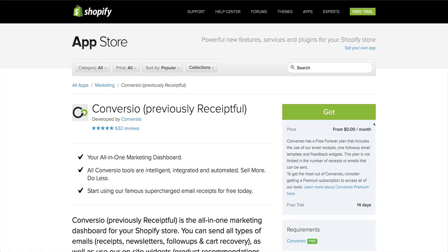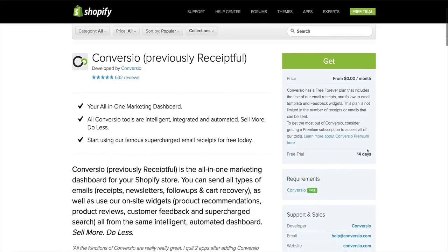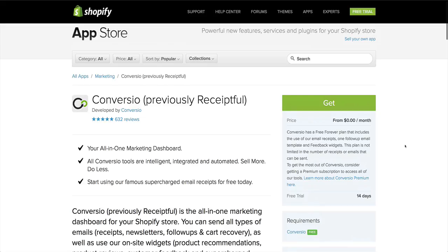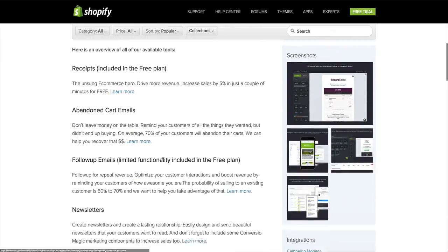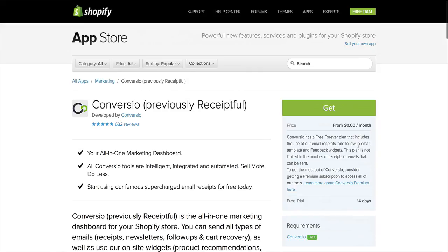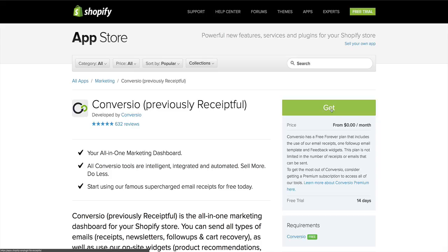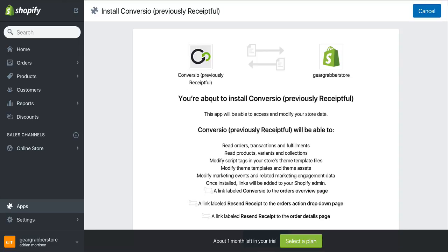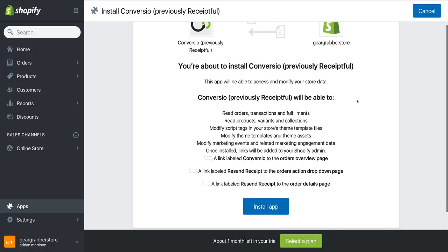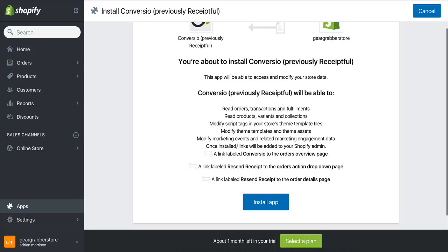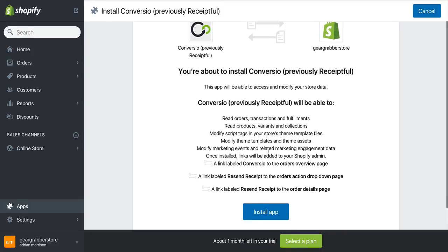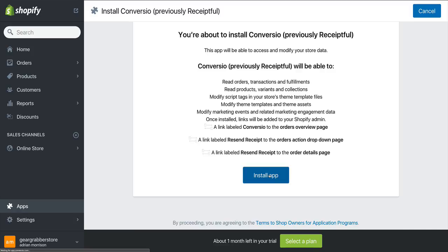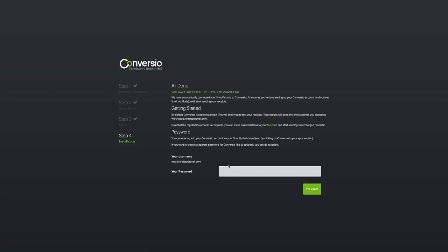You can see it says 'previously Receiptful,' they've got five-star reviews from over 600 people. It's free to get started — they do have paid plans but there's a 14-day free trial. You can install this and start using it. There's so much more than I've told you. All you have to do is hit 'Get' — make sure you're logged into your Shopify store first. Once you hit that button, it's going to open the app inside your Shopify store and tell you you're about to install this application. It tells you all the permissions it needs in order to send receipts — all you have to do is hit 'Install App.'